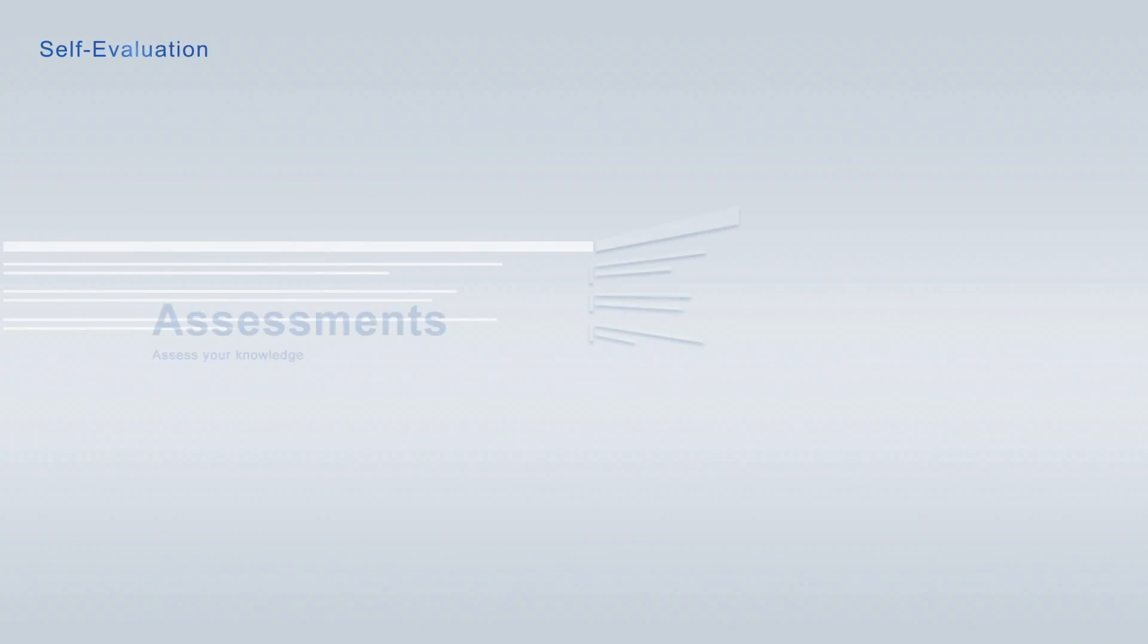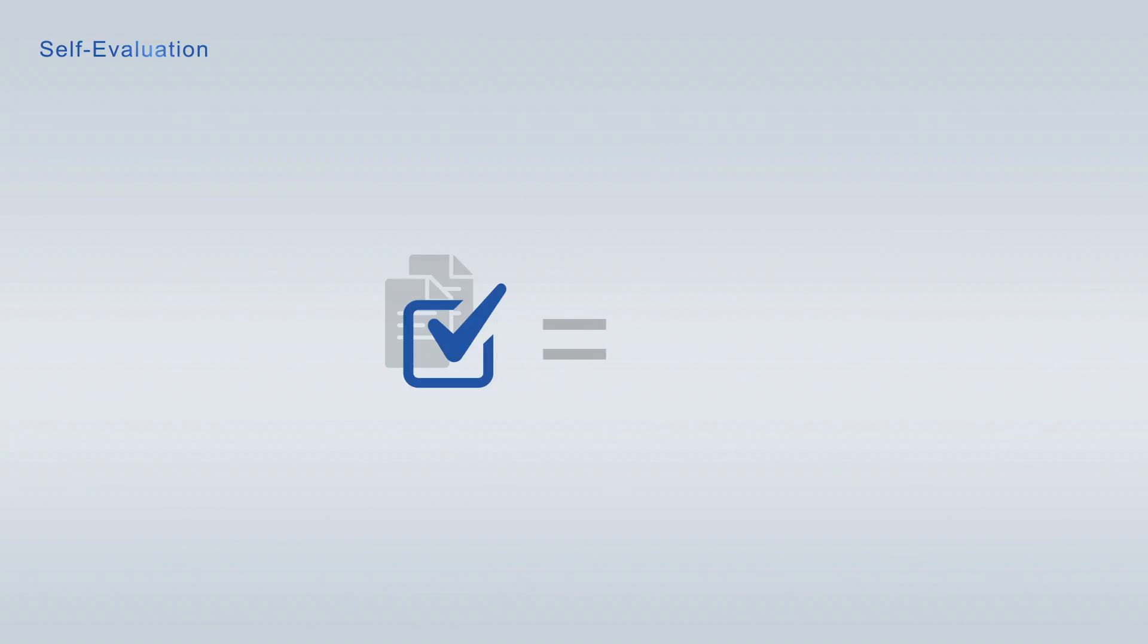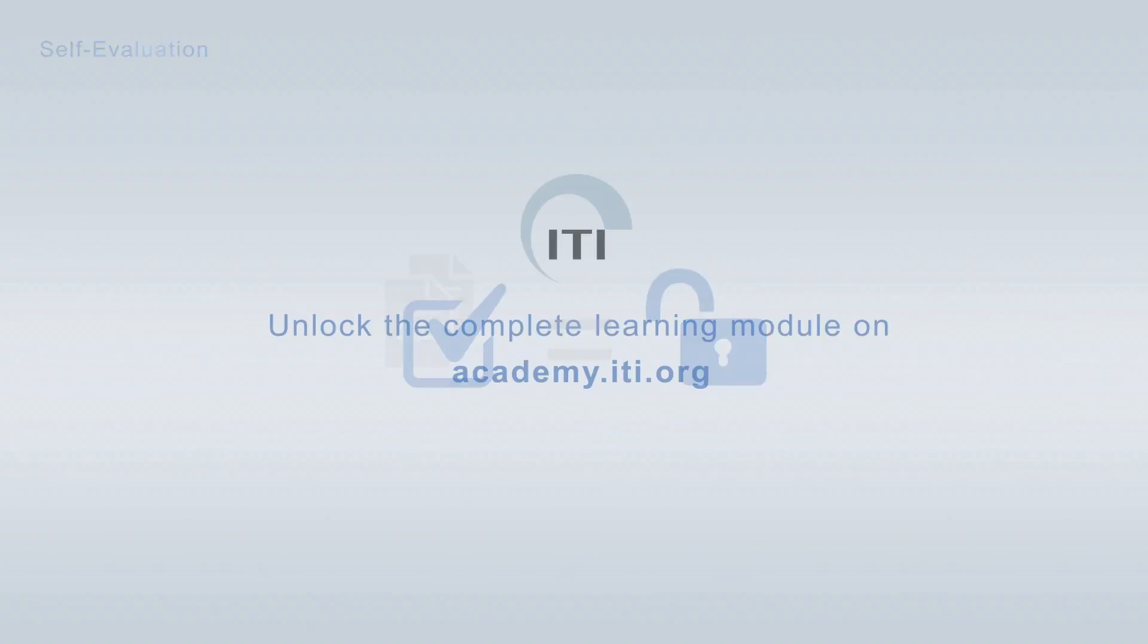Every learning module is paired with a free assessment for continuing self-evaluation, allowing you to track your learning progress at any time. Take advantage of the Academy points earned in the free assessments to unlock learning modules free of charge. Unlock the complete learning module on academy.iti.org